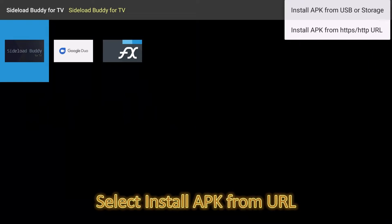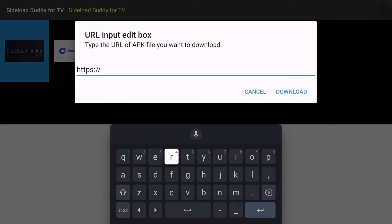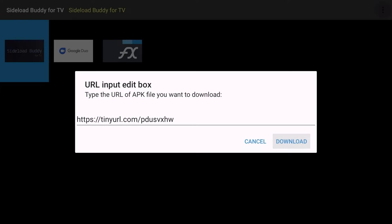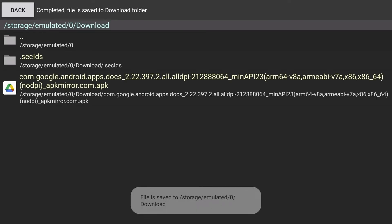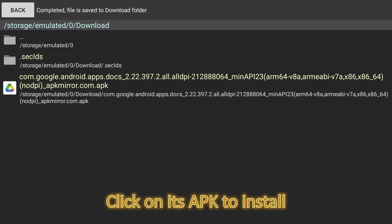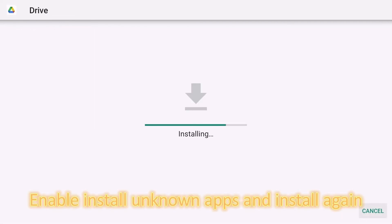Select Install APK from URL. Click on its APK to install.